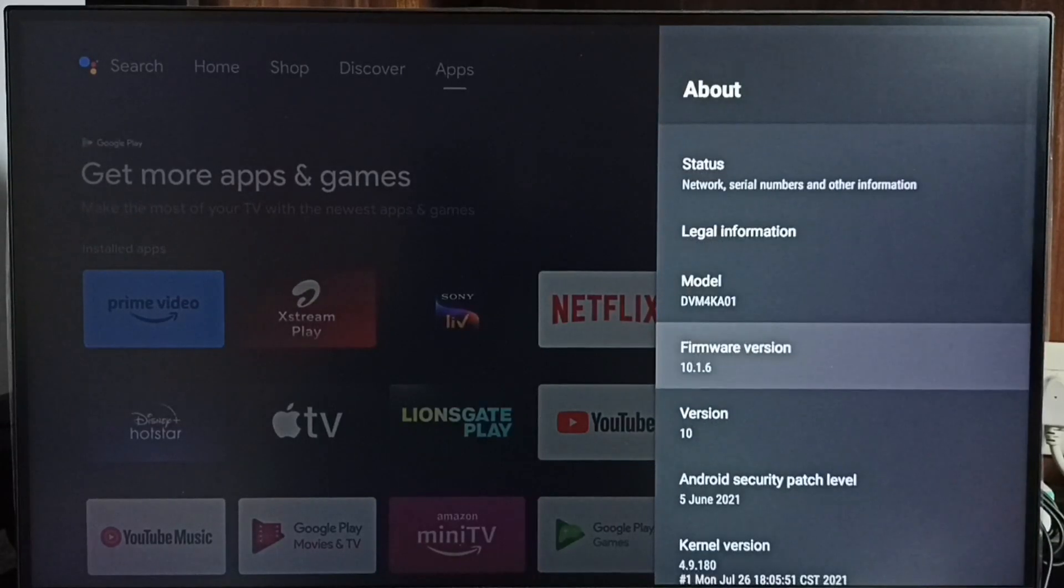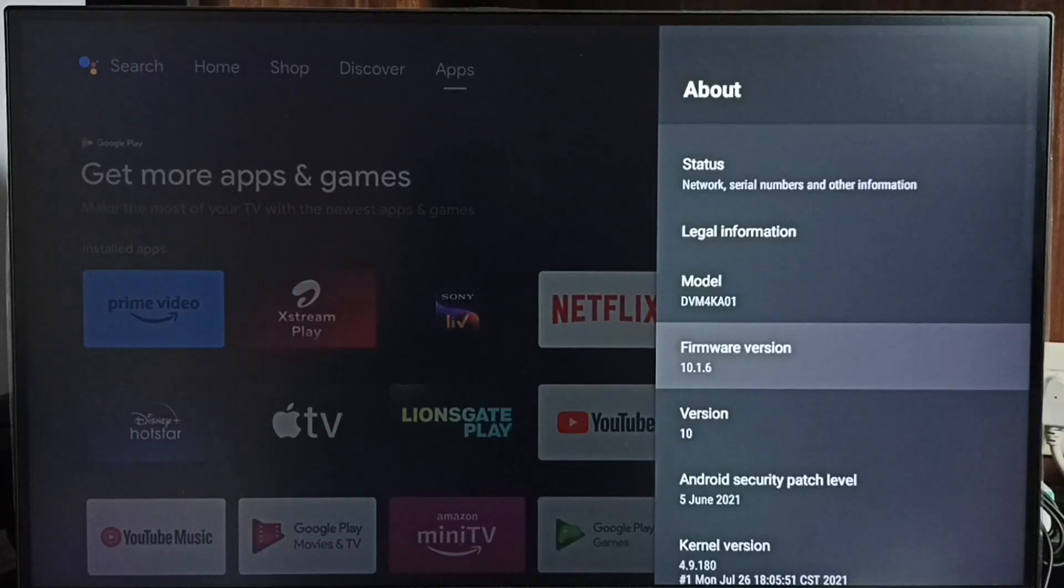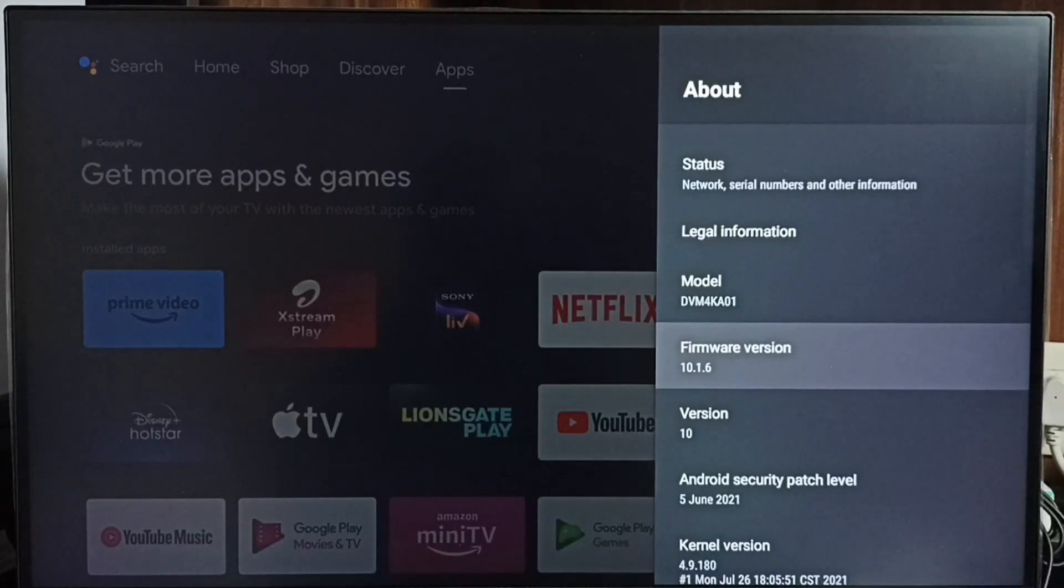Under about here we can see software version. Right now I am using Android TV OS version 10. I am going to update this.